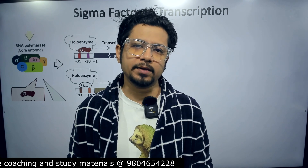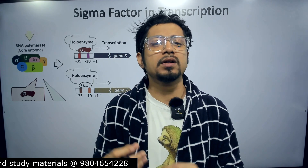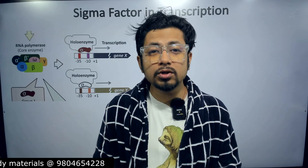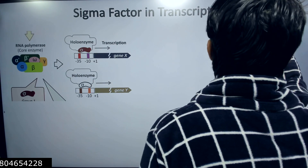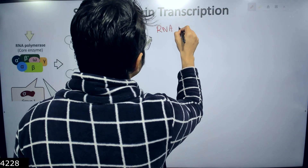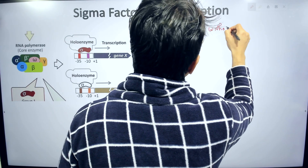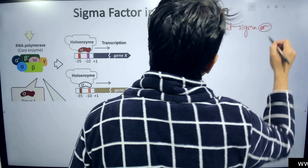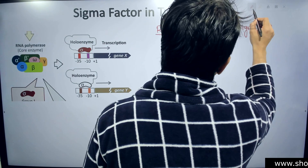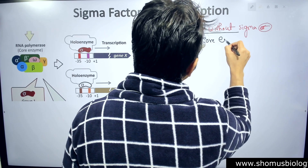In prokaryotic transcription — for example, transcription in E. coli — there will be involvement of this small protein subunit called the sigma subunit of the RNA polymerase, also known as the sigma factor. Without the sigma factor, the RNA polymerase can still exist, but it will be termed the core enzyme.